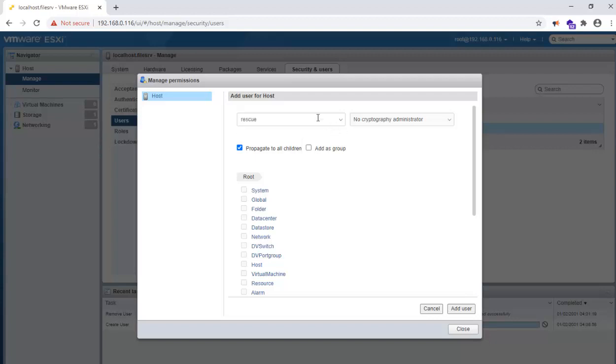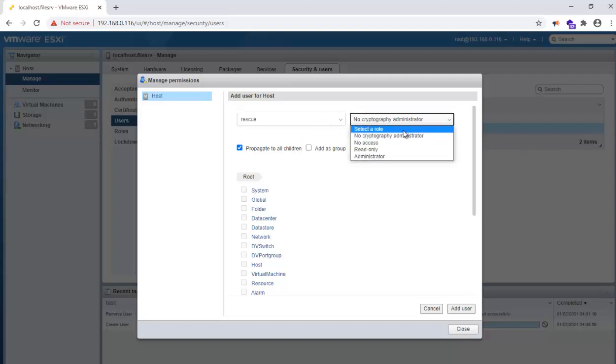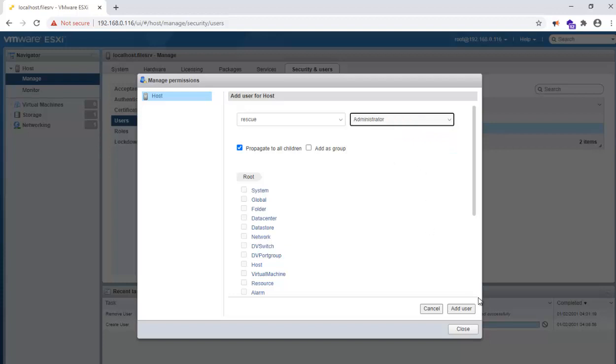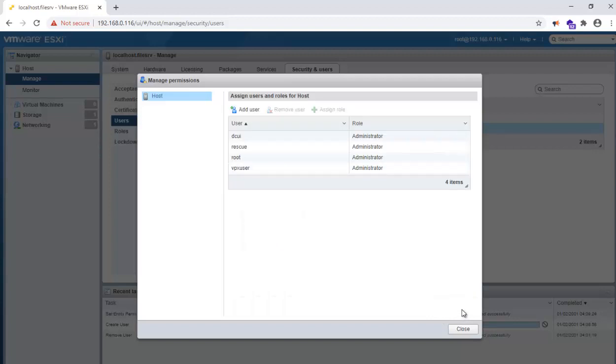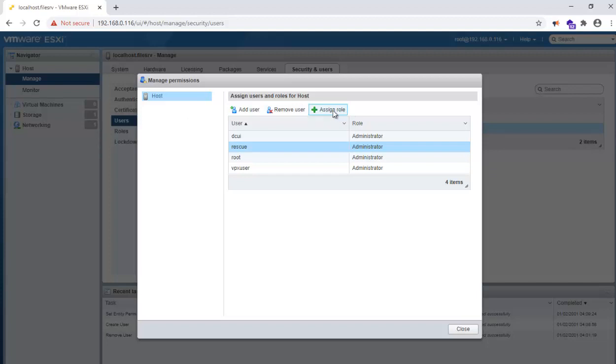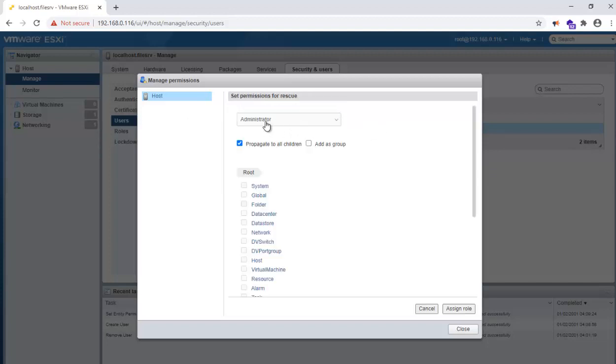Find the 'rescue' user that you have created, go and select the role, and check 'Propagate to children', then click OK. Here you can see the user and you have assigned the administrator role.